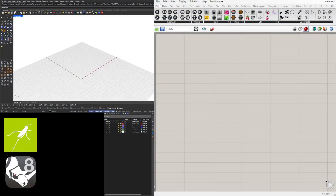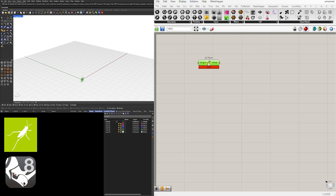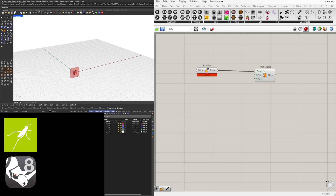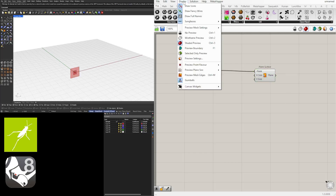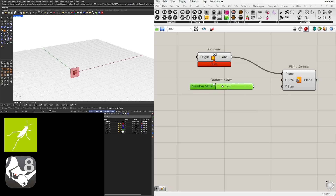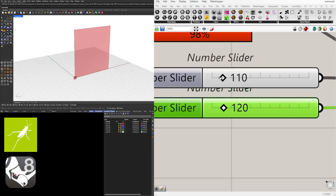For this exercise the first thing we're going to bring in is a plane that's going to be a base geometry. We'll go to an XZ plane, then use a plane surface component and plug the XY plane into the plane input. I have my display set to draw icons, draw fancy wires, and draw full names so I can see the icon and all of the inputs. Next, let's plug in a slider for the X and Y size — we'll create two sliders, one for X and one for Y.